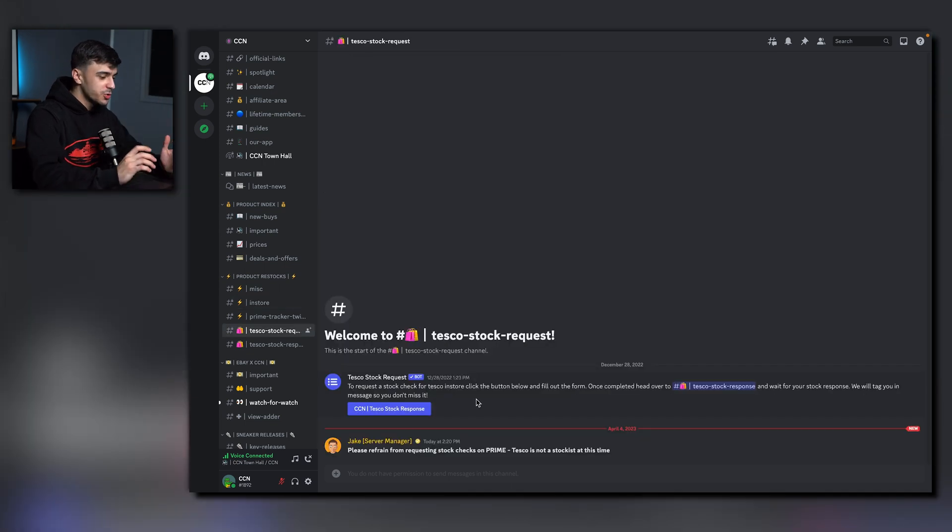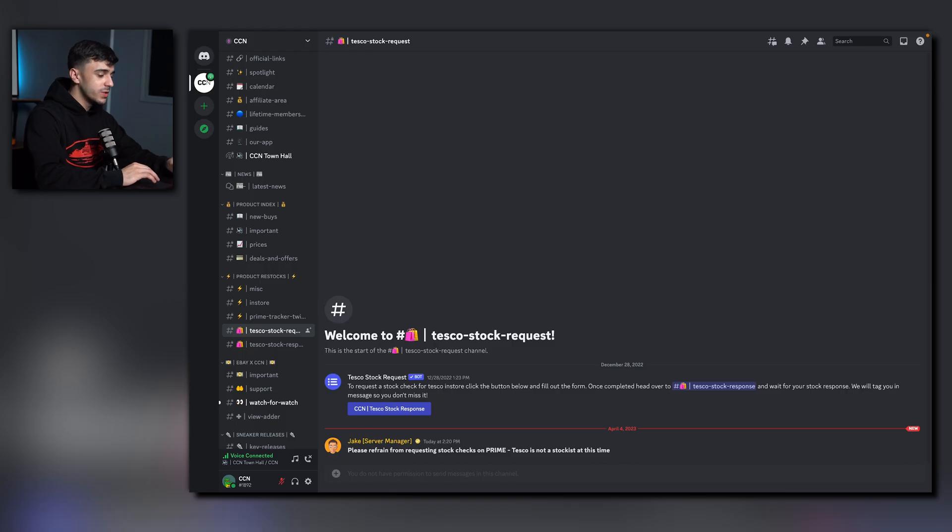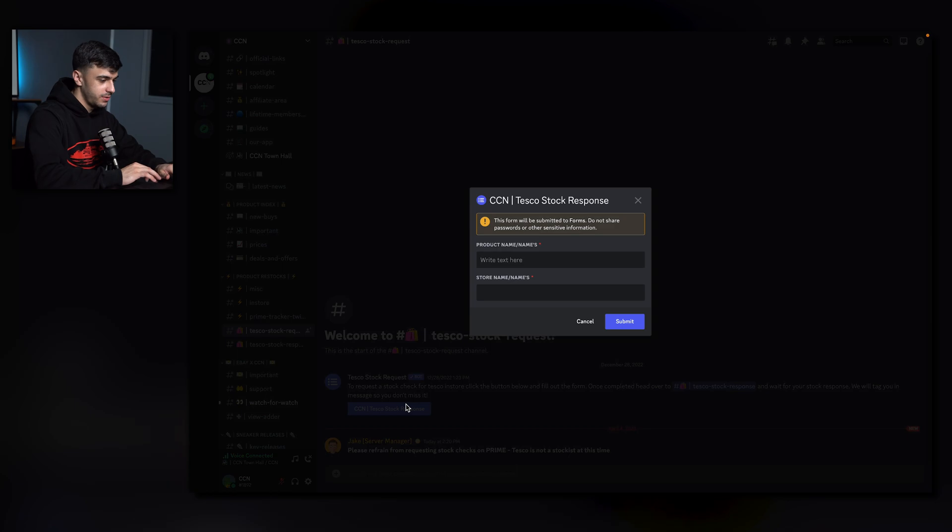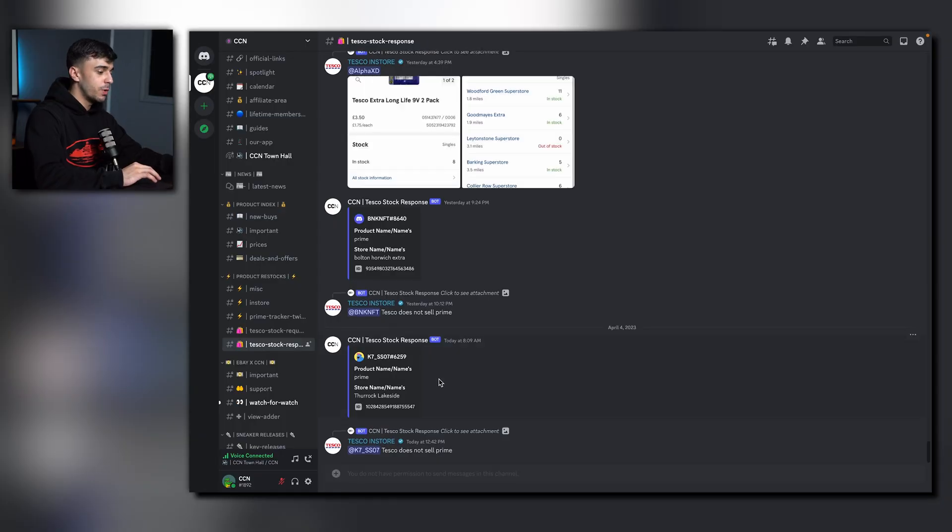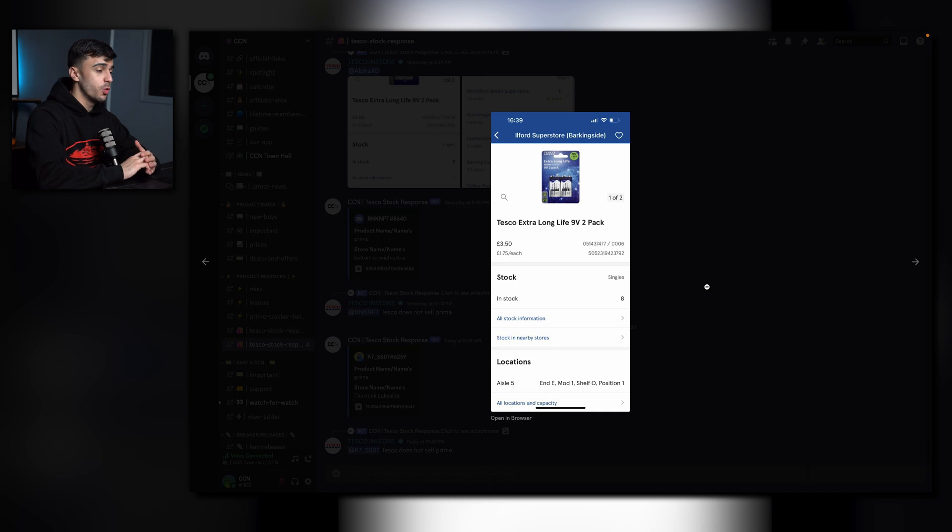In Tesco stock request, you're able to request in-store items for stores that are local to you. This can be any product that Tesco do stock. All you need to do is click the button and fill out the form. You'll get a stock response in the channel down below. The response will include the quantity of how many is in stock and also where to buy it.